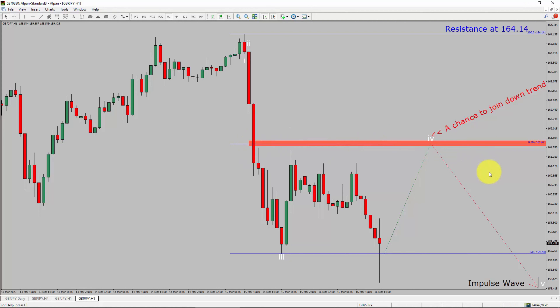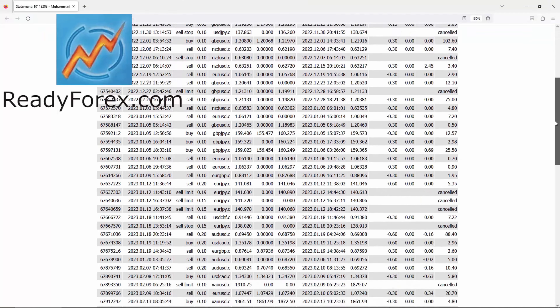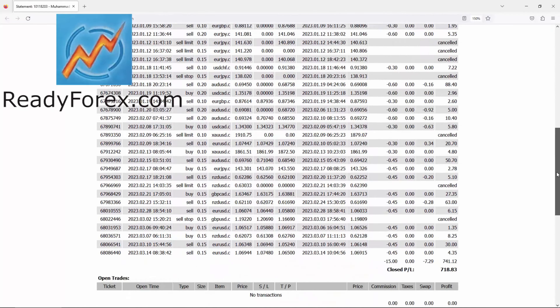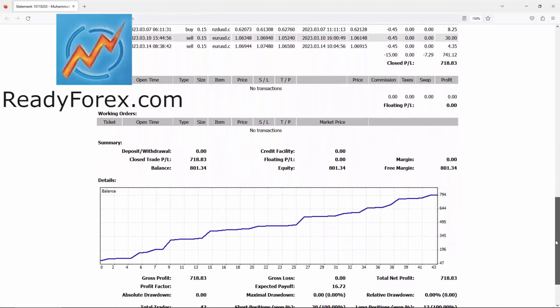I am making profit in forex trading and here is a proof.